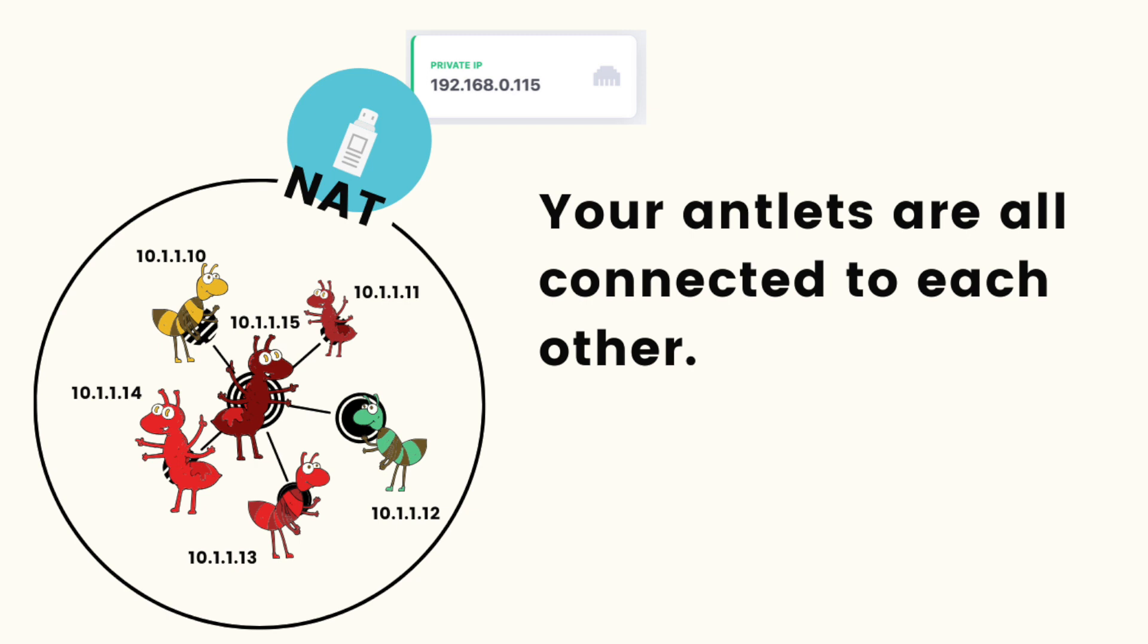By default, an antlet is created on the 10.1.1 network, which is an internal NAT'ed network, so it's not directly accessible from the local LAN that the Ansel is connected to. The Ansel's operating system does have basically a virtual NIC on that internal network, so we can SSH to the Ansel's operating system.